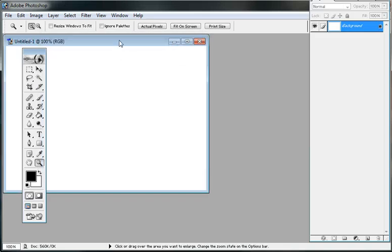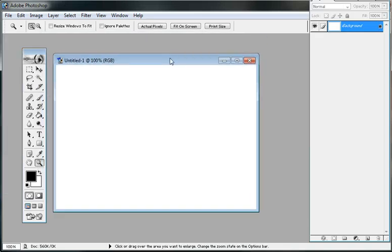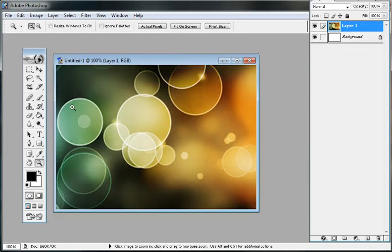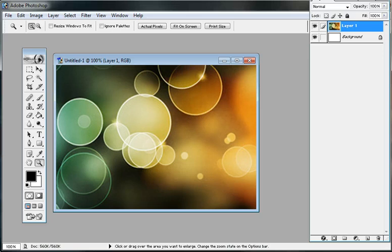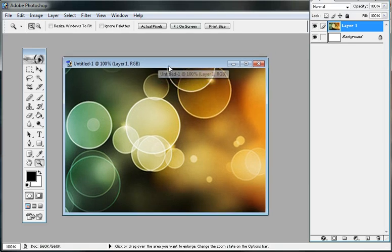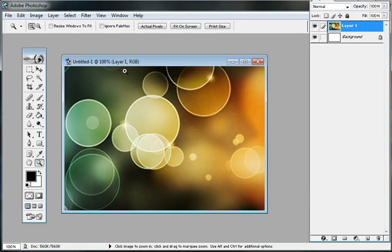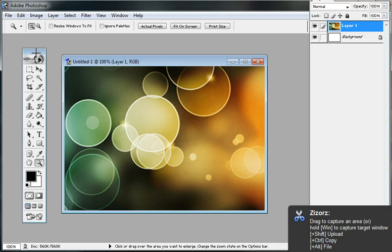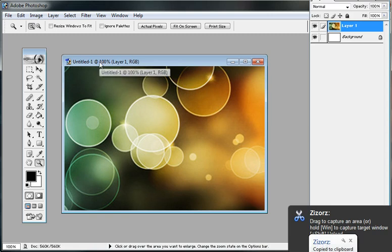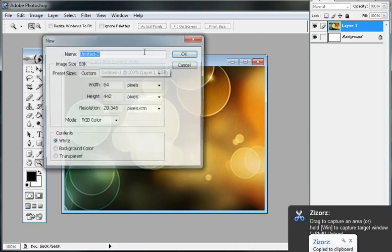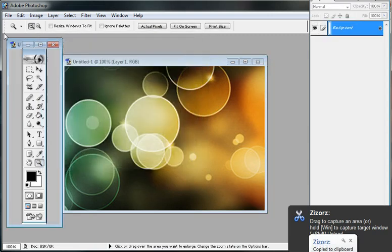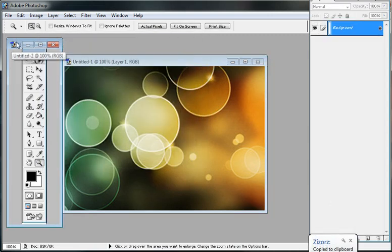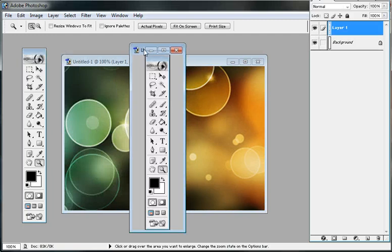In which case it will get uploaded to a URL. Right now I just copied part of that image in the background to my clipboard. I can also copy a window without selecting, and the whole window will get copied to my clipboard.